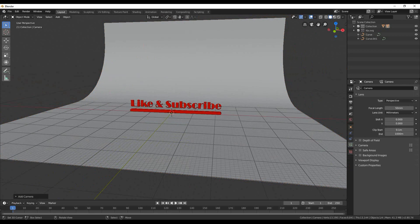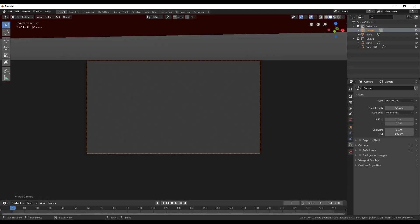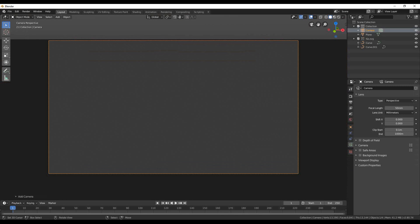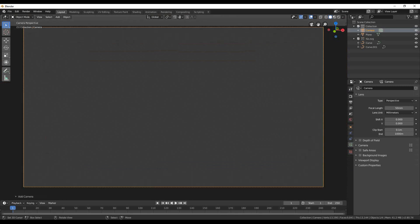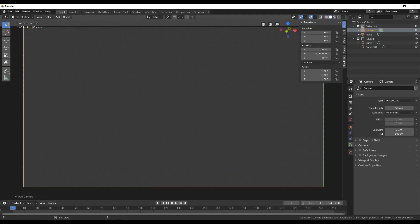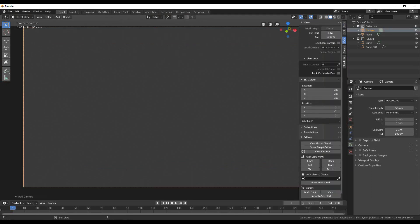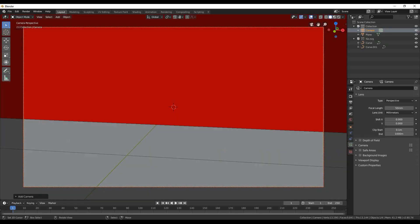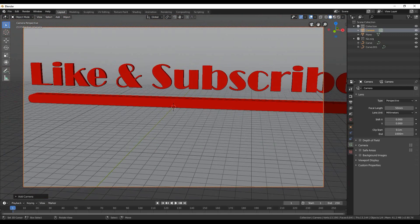Time to add a camera to the view. Shift and A and add a camera. Press 0 to the numpad to go to camera view. Zoom till the frame fits the screen size.